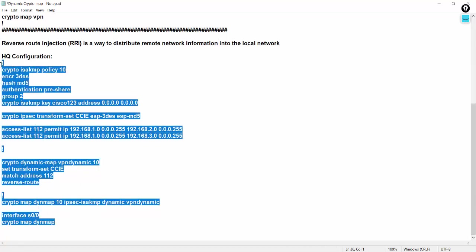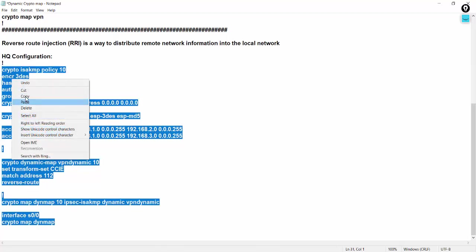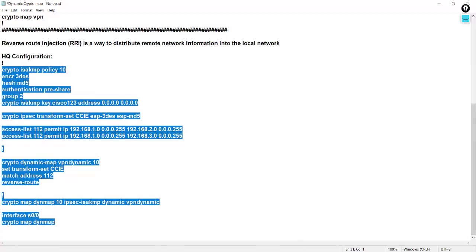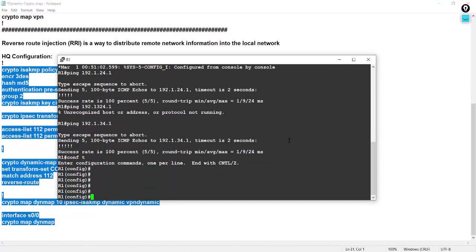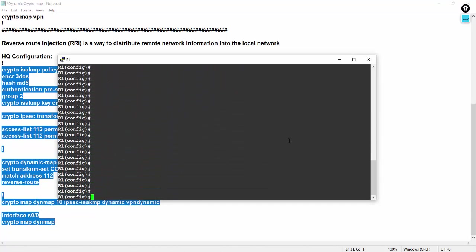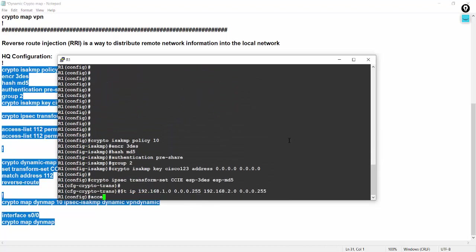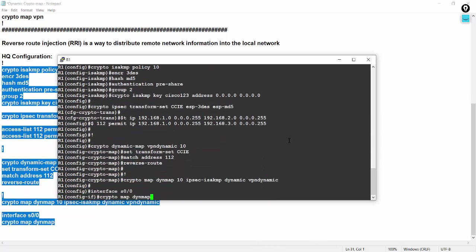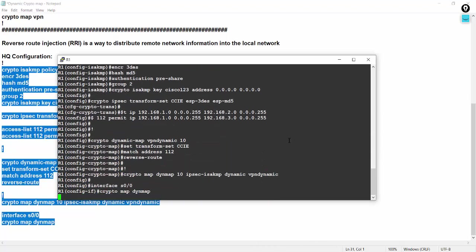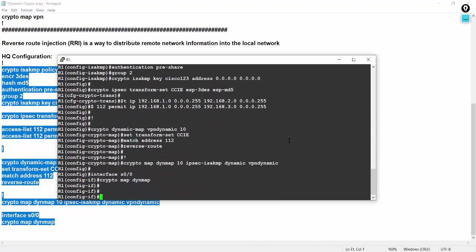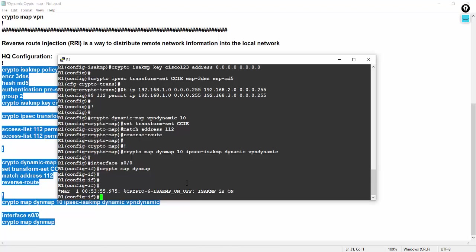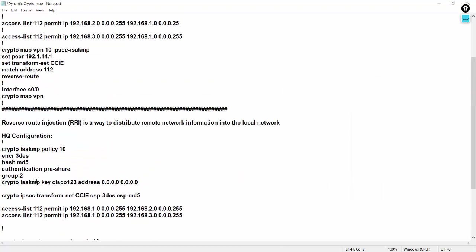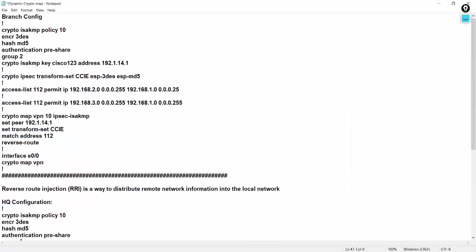Apply, copy it on headquarter side, simple, and paste on R1 side. You can manually type this one, no problem, but I am copying and paste for reducing the time or saving time. ISAKMP is on now, no problem.